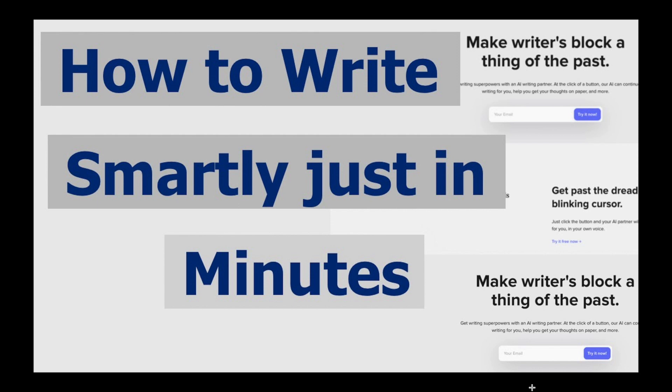Hello all, welcome to my channel Tech Research and another episode of tech video. So today we are going to see how you can write smartly just in a few minutes. Yeah, you're getting me right.